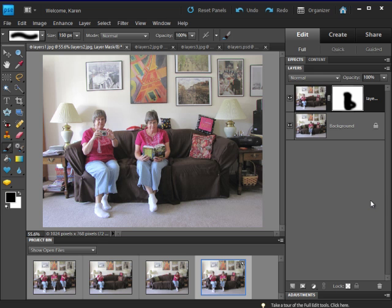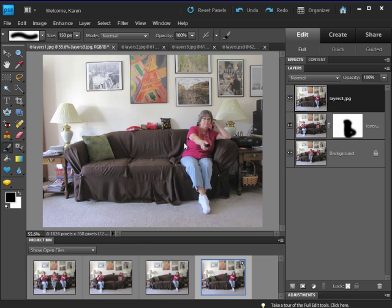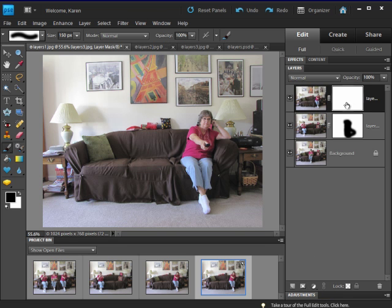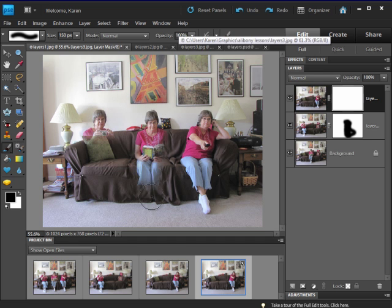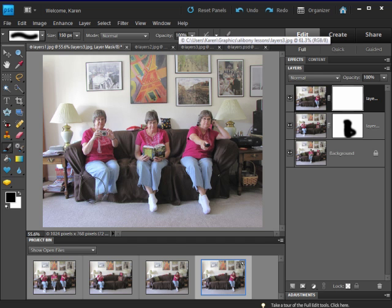Let's now add the third image to the composition. Click and drag from the project bin above the second layer. Notice that the new image we've added is now completely hiding the two images below. Click to add the layer mask to that layer, select the layer mask, and with black as the foreground color, choose a large soft round paint brush and set the opacity to 100%. Now click and paint over the parts of the image that you want to reveal.